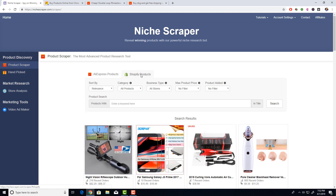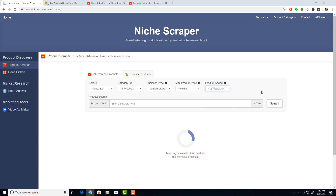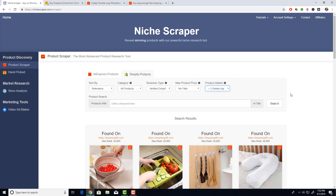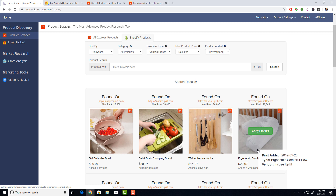Now let's go to the Shopify products tab. Basically, we scan other Shopify stores for the products they've added to their store, so you can see which products people are testing right now. Change the business type to verified drop shipping, and it shows only products from verified drop shipping stores. Set products added within the last two weeks, and you can see that Inspire Uplift, a verified drop shipping store, has added these products all within the last week — they're testing things out, so you can get on the trend and see what's working.